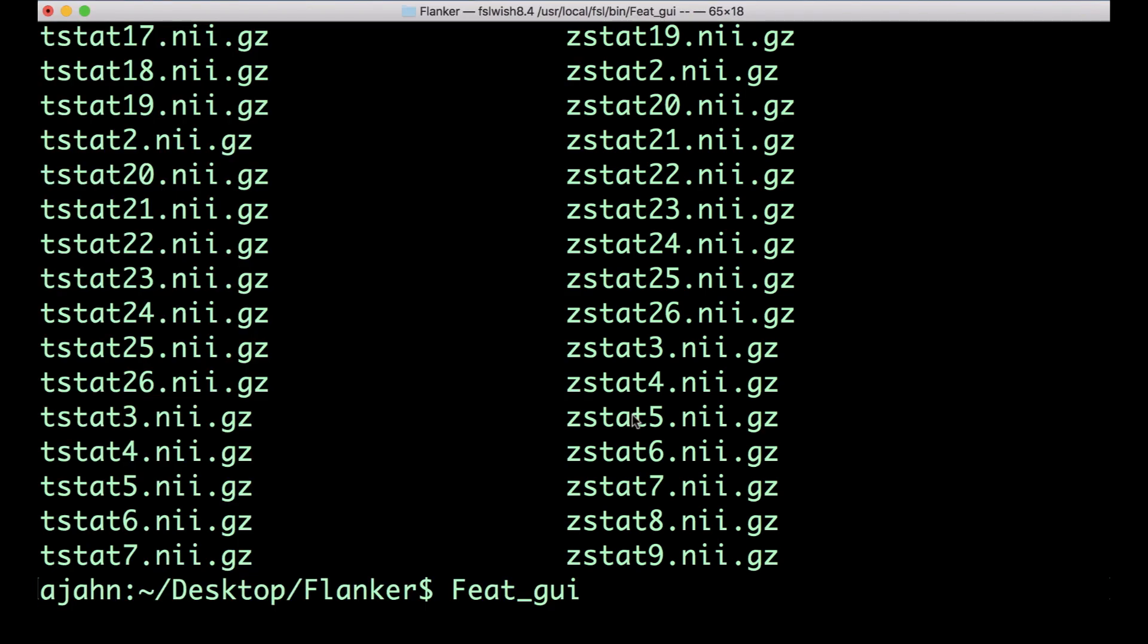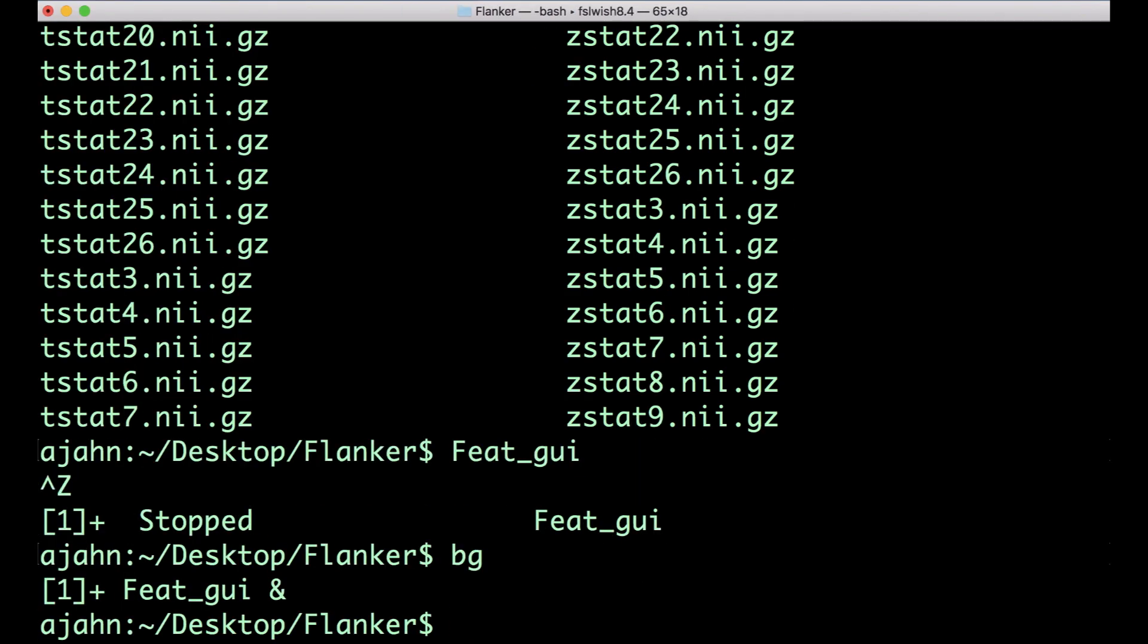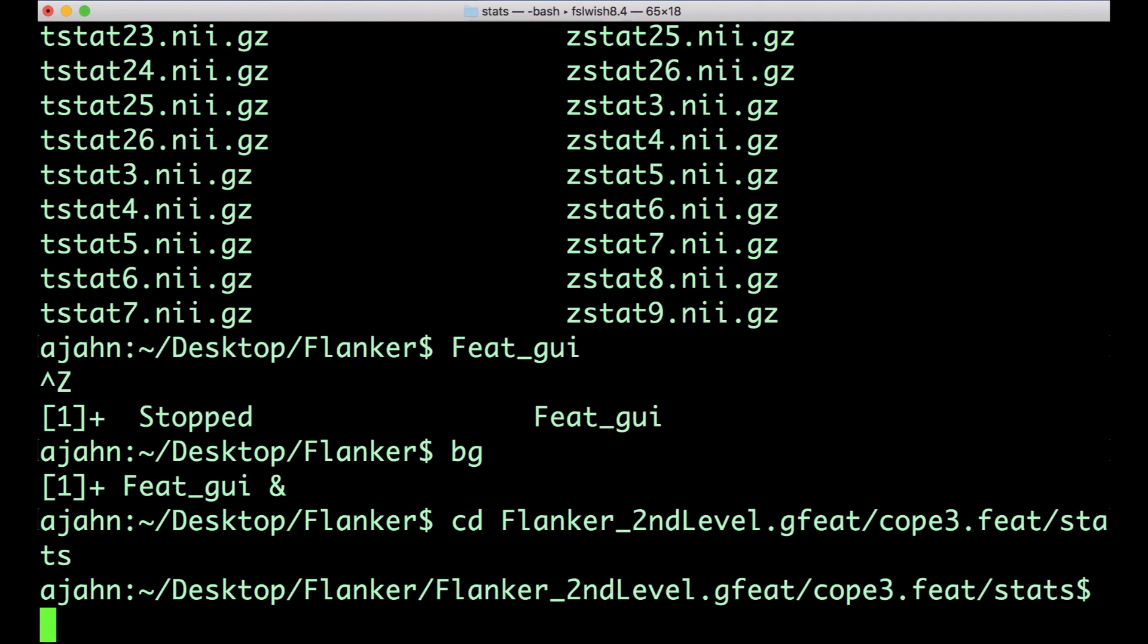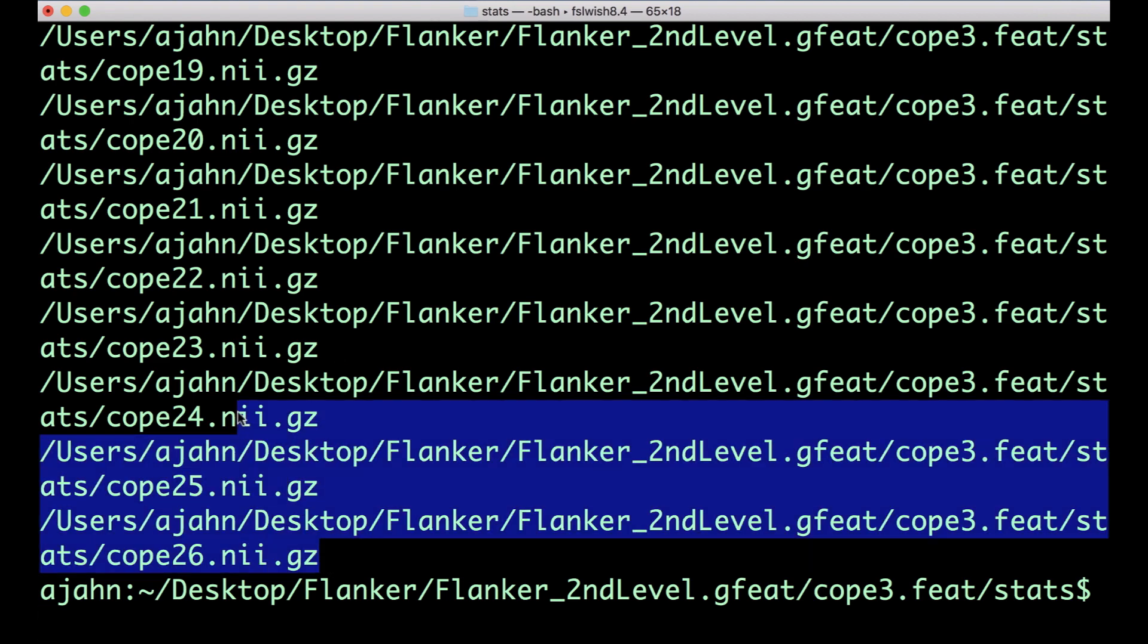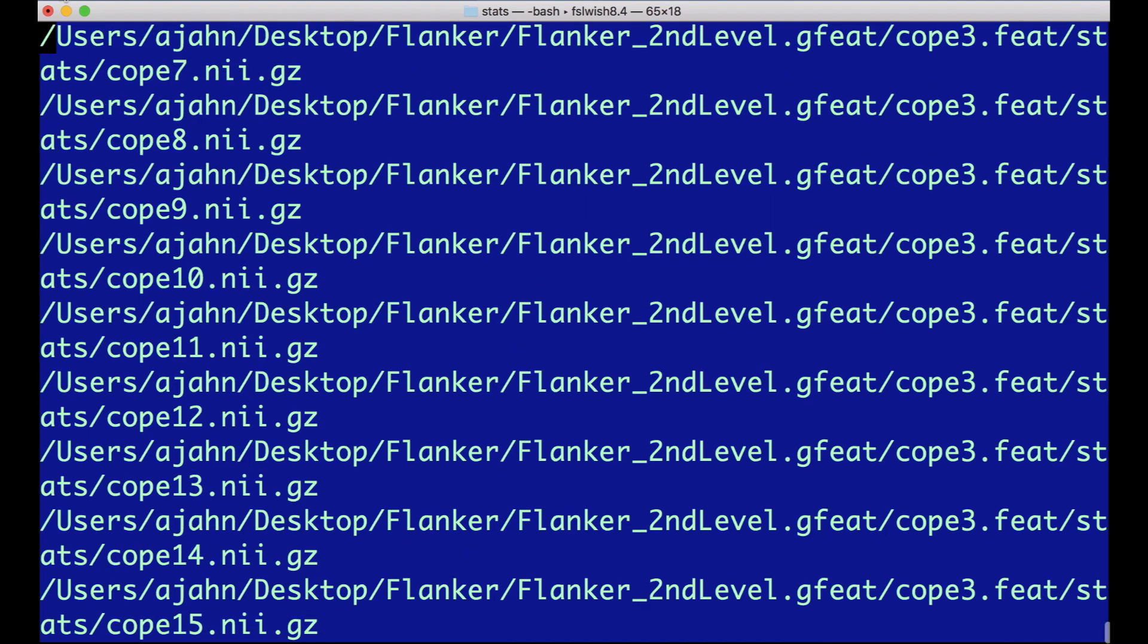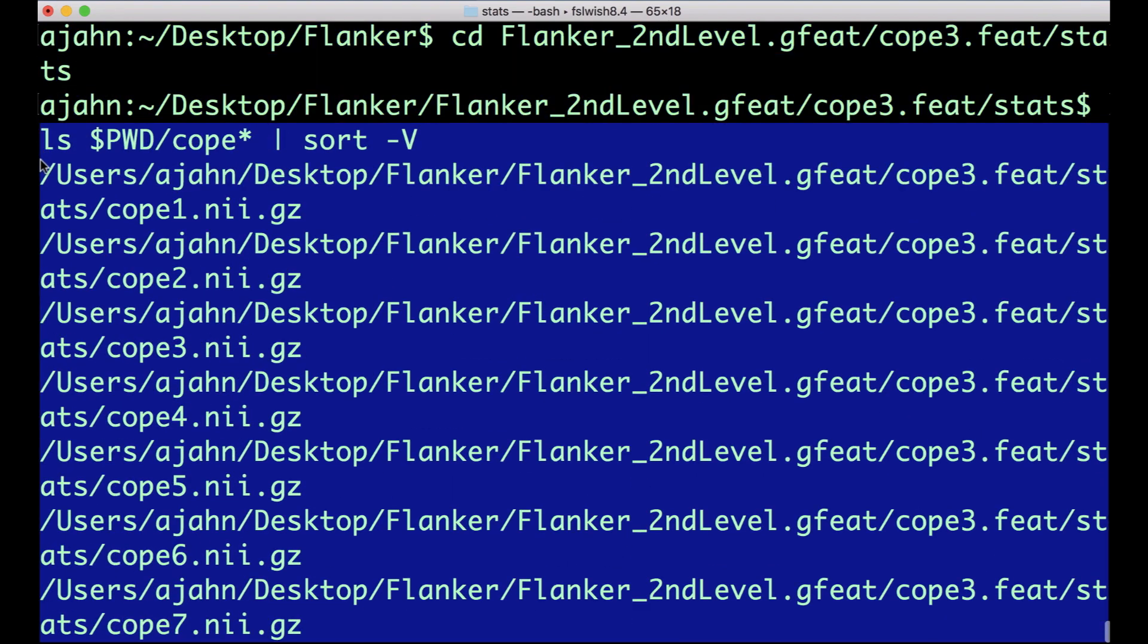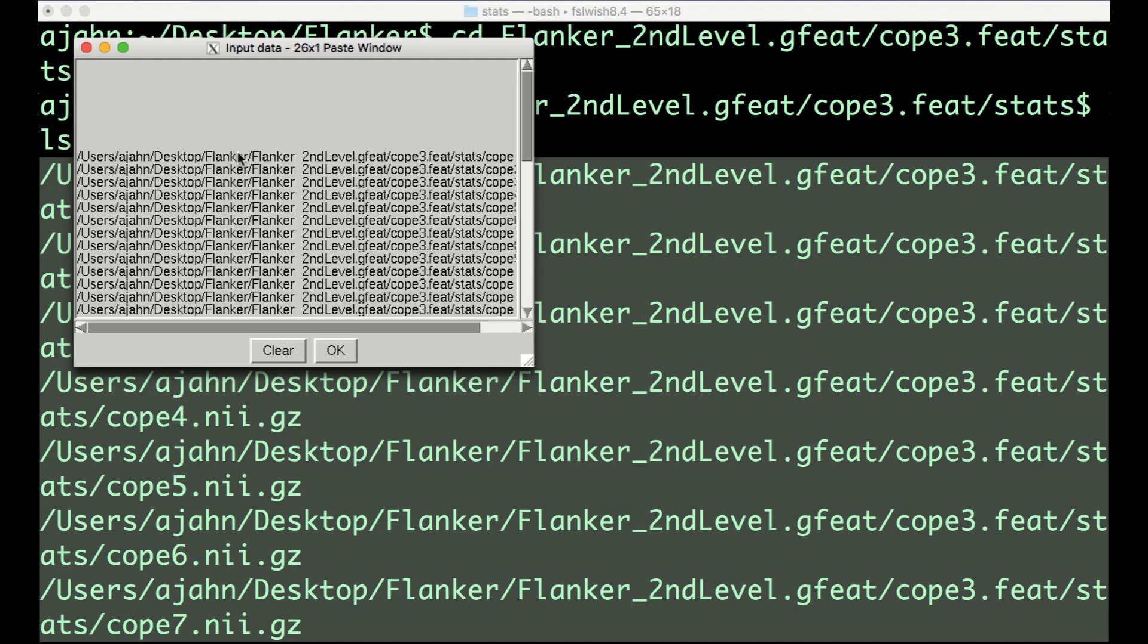In the terminal, navigate to the directory flanker_2ndLevel.gfeat/cope3.feat/stats, and then type this line of code. This will list all of the COPE images in numerical order, even though they aren't zero-padded. Copy and paste this list into the input data window by typing CTRL-Y, just as we did before with the second-level analysis.